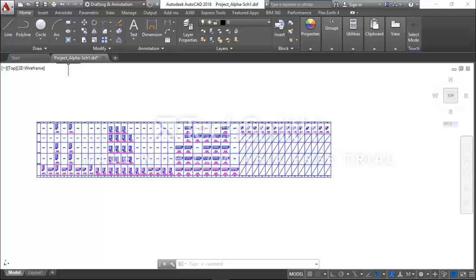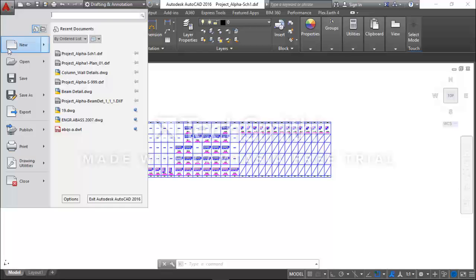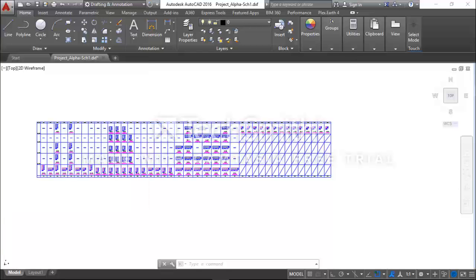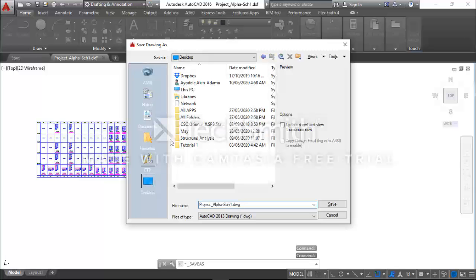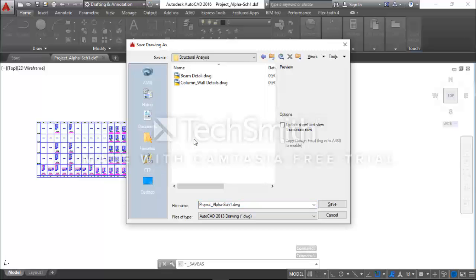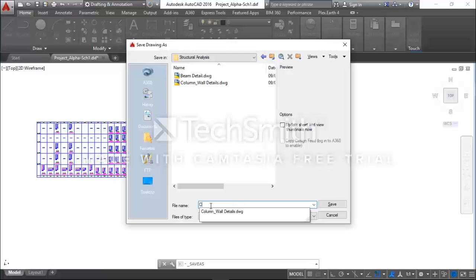I will save this AutoCAD design file in my Structure Analysis folder. I'll go to my desktop where I have my Structure Analysis folder and I will name it Column Schedule. Click Save.